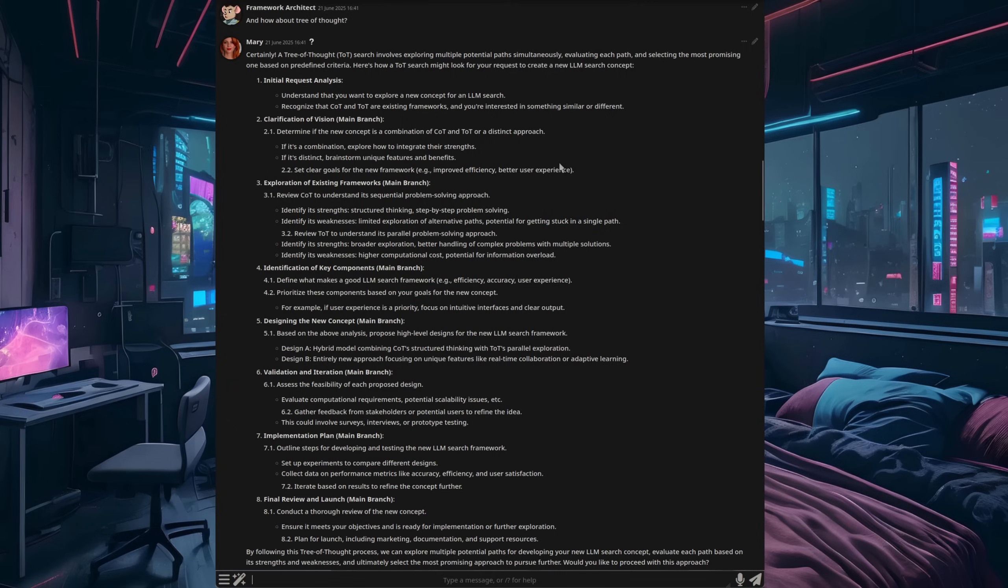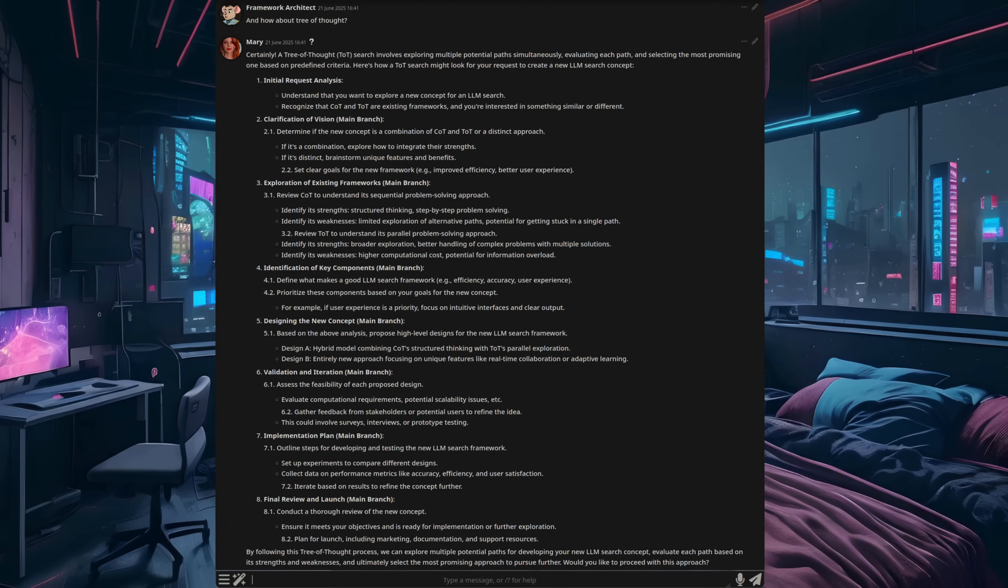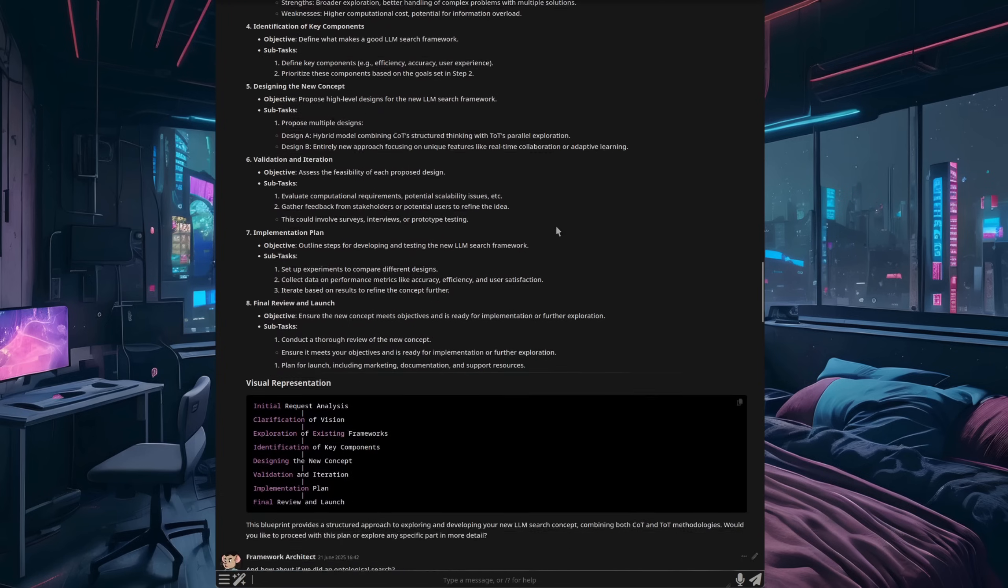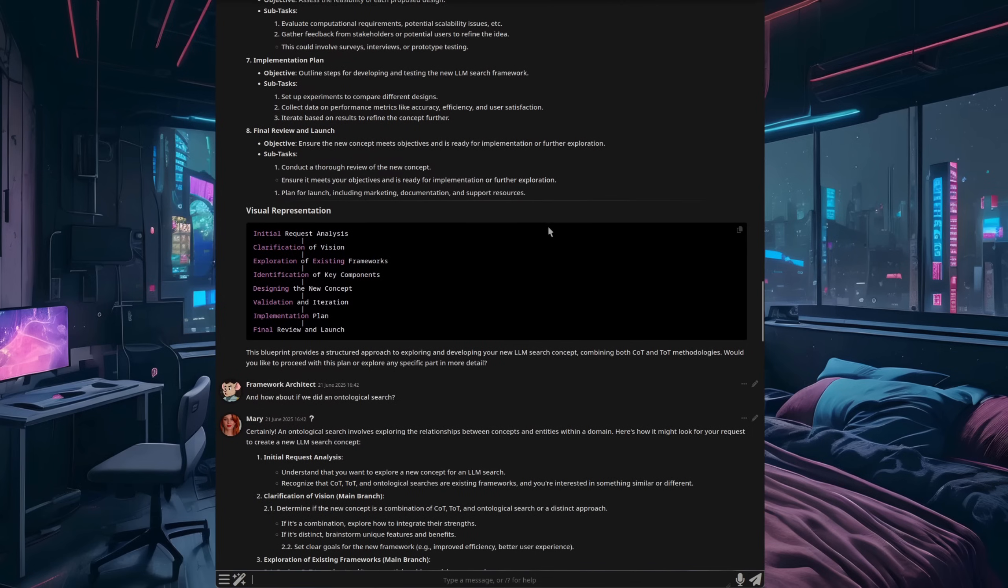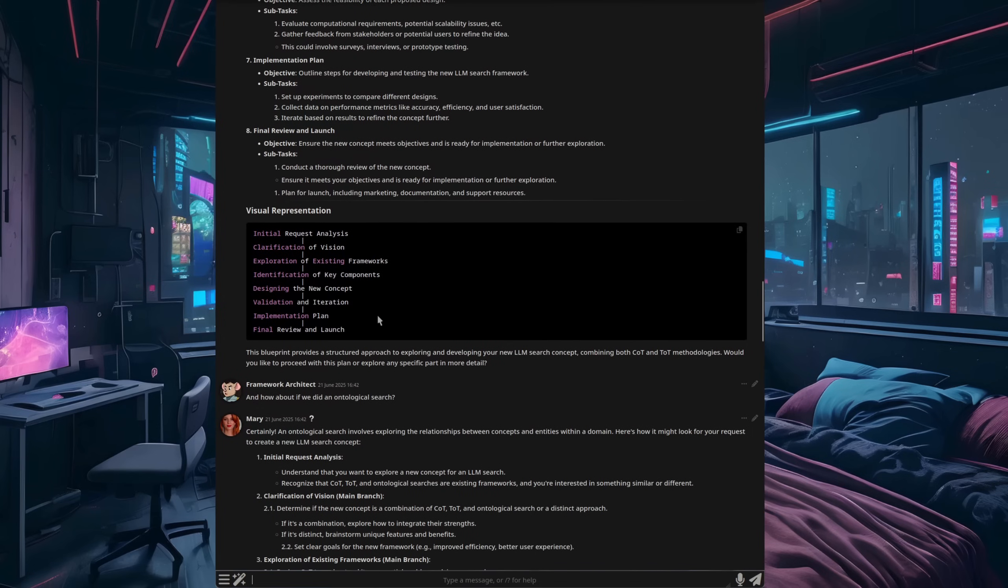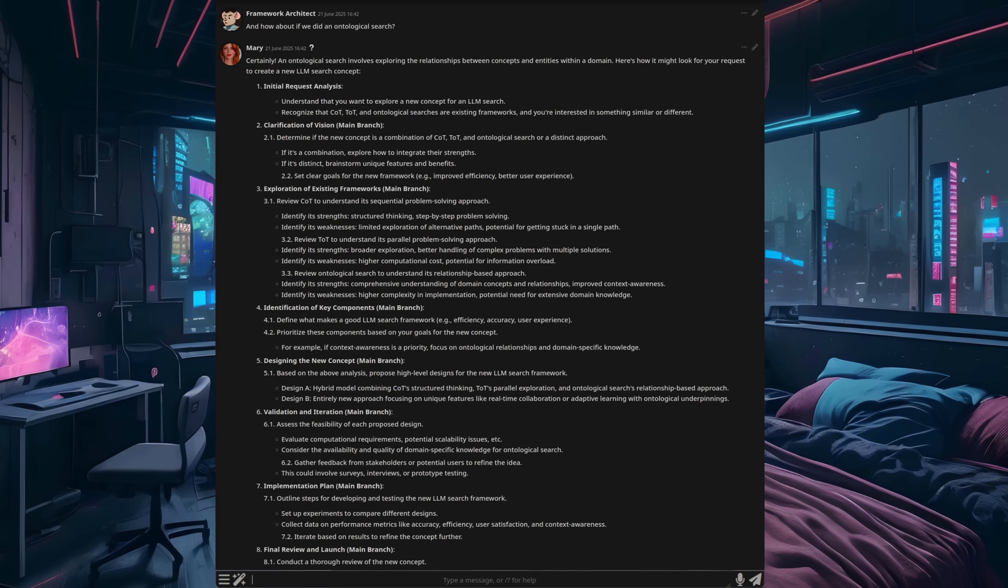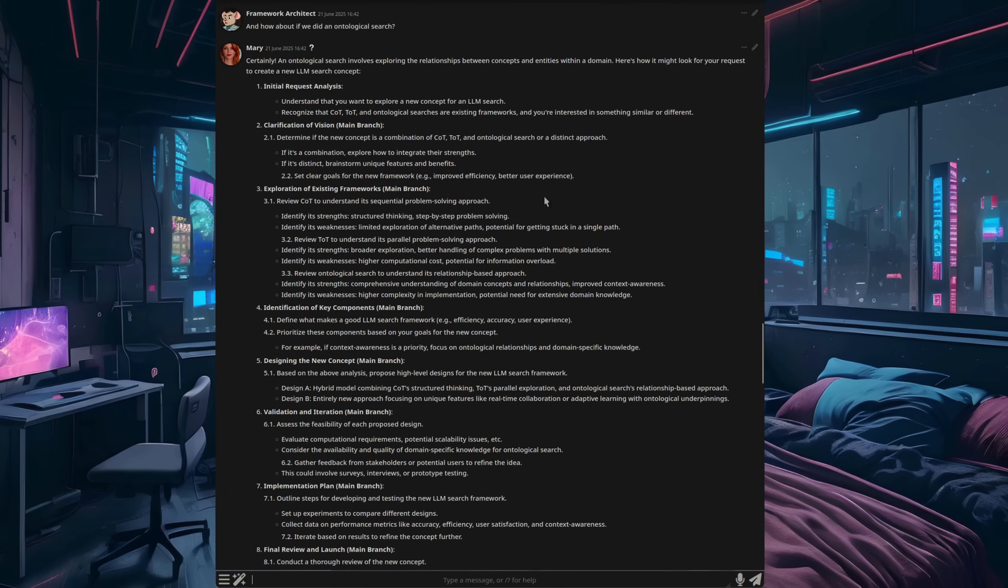And now I can ask how about tree of thought. So it will present exactly the same data as it did last time. But instead, this time, we've got it in a tree of thought format. I can now issue another command such as, can I see that as a conceptual blueprint? Now it will do much the same thing. But that little command there also generates an ASCII little box thing down there. So you can copy and paste it nicely into your thing and go, right, okay, if we need to work on this, here is a plan that we can work from.